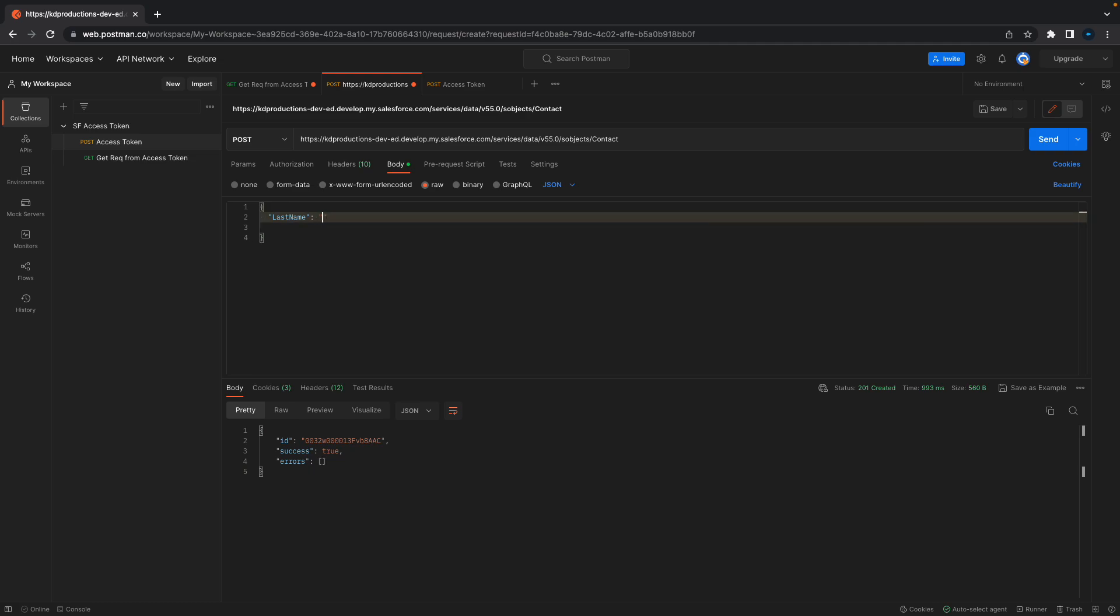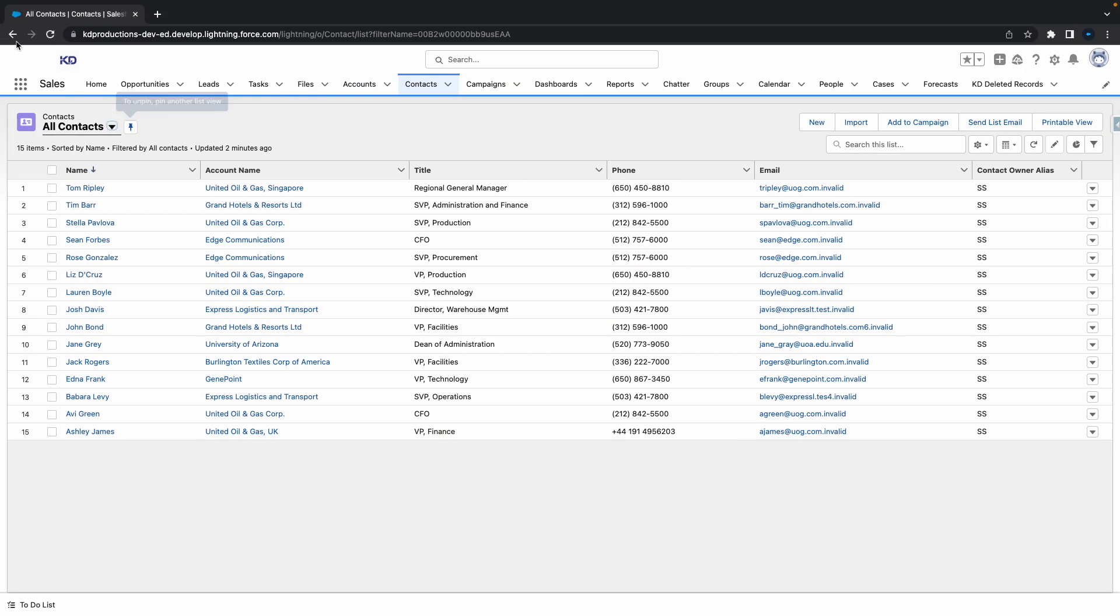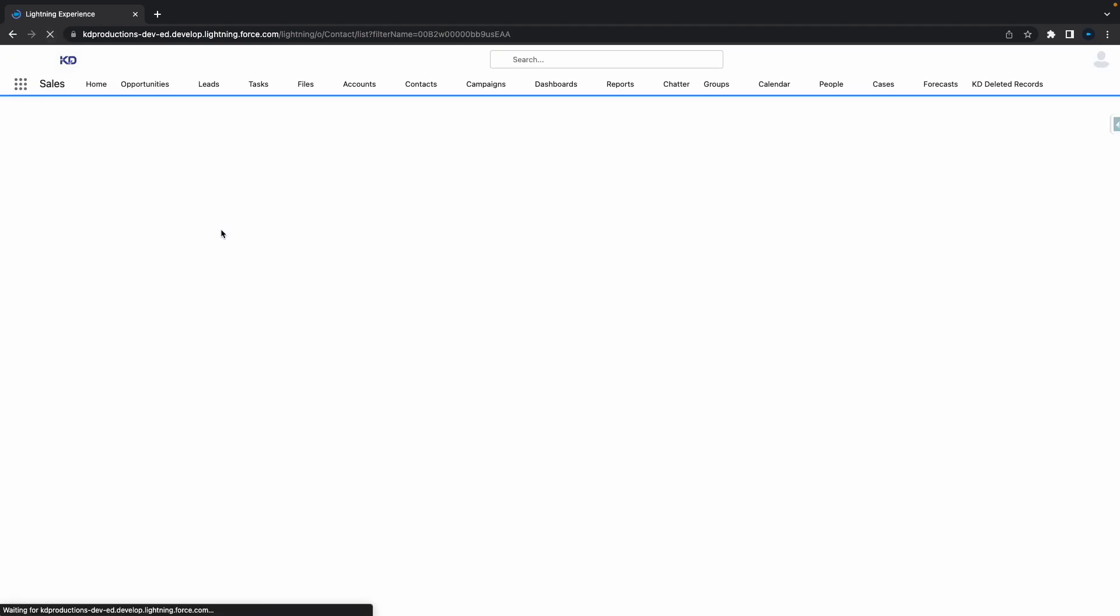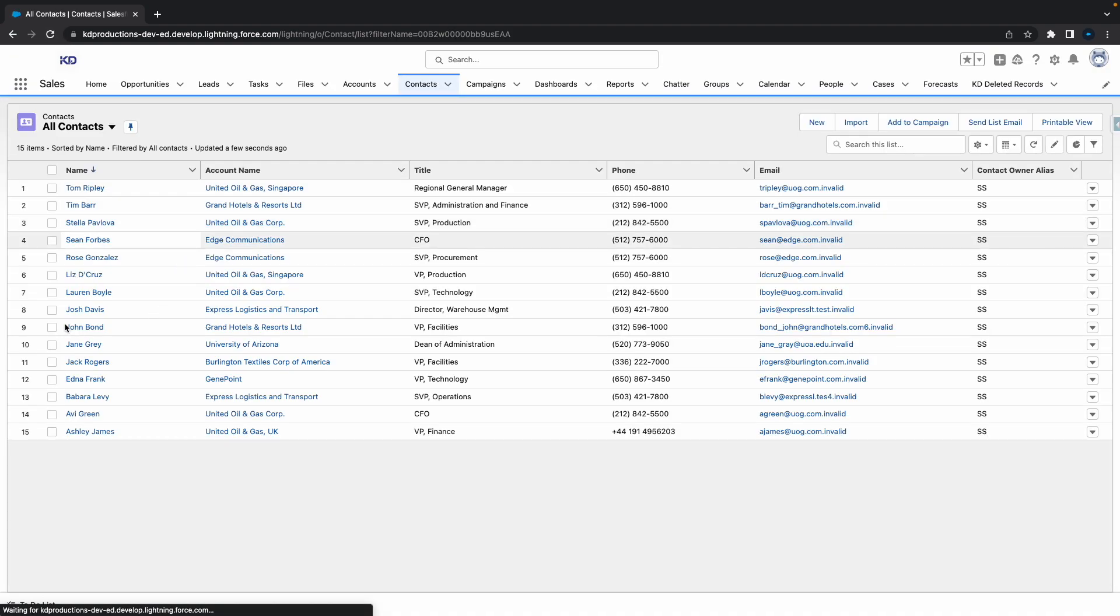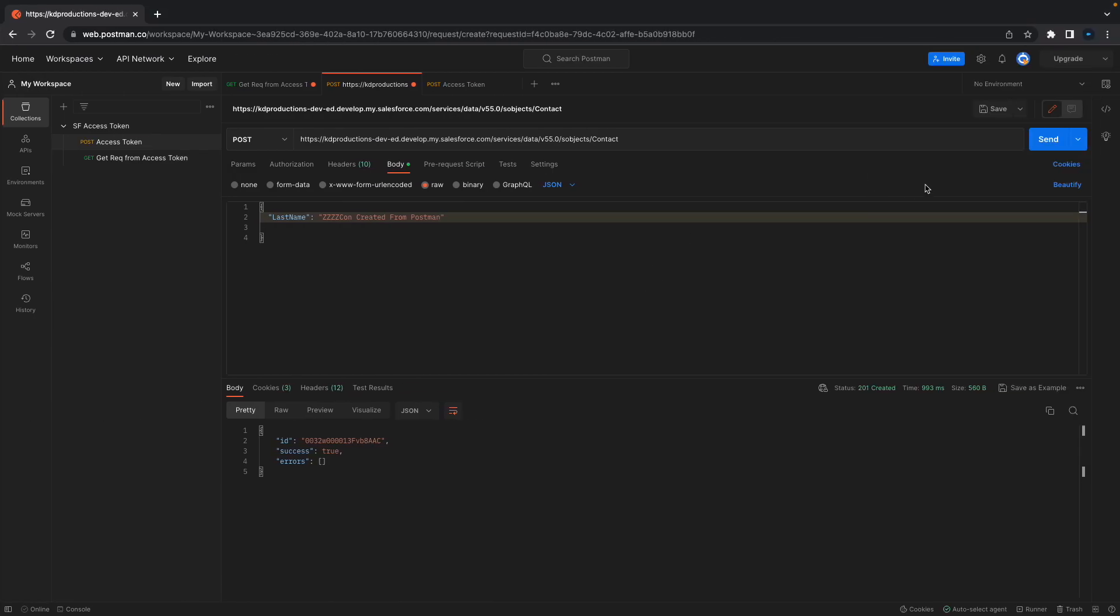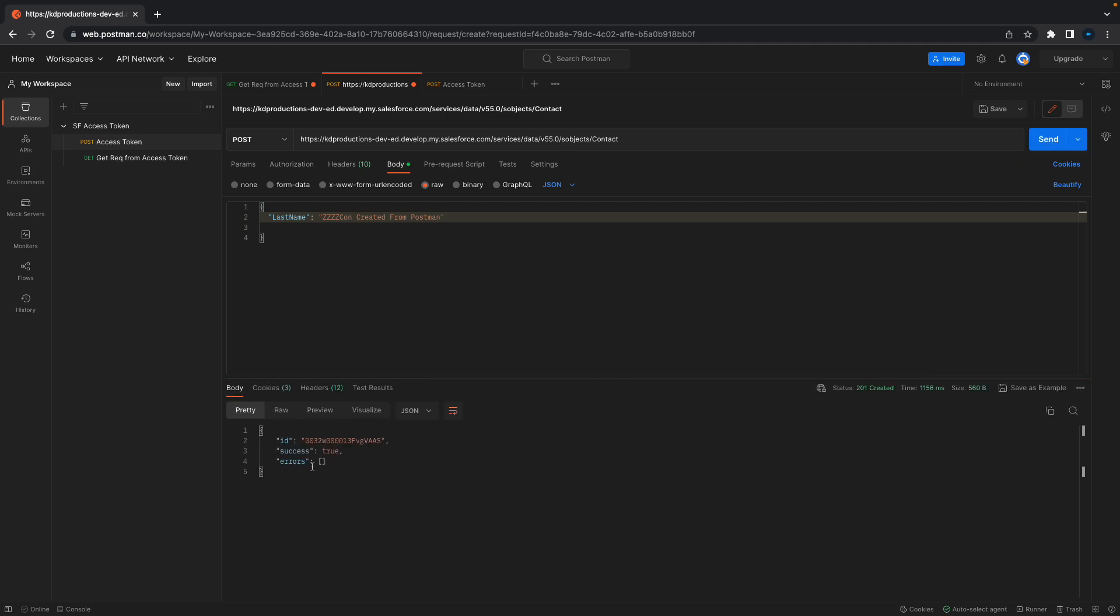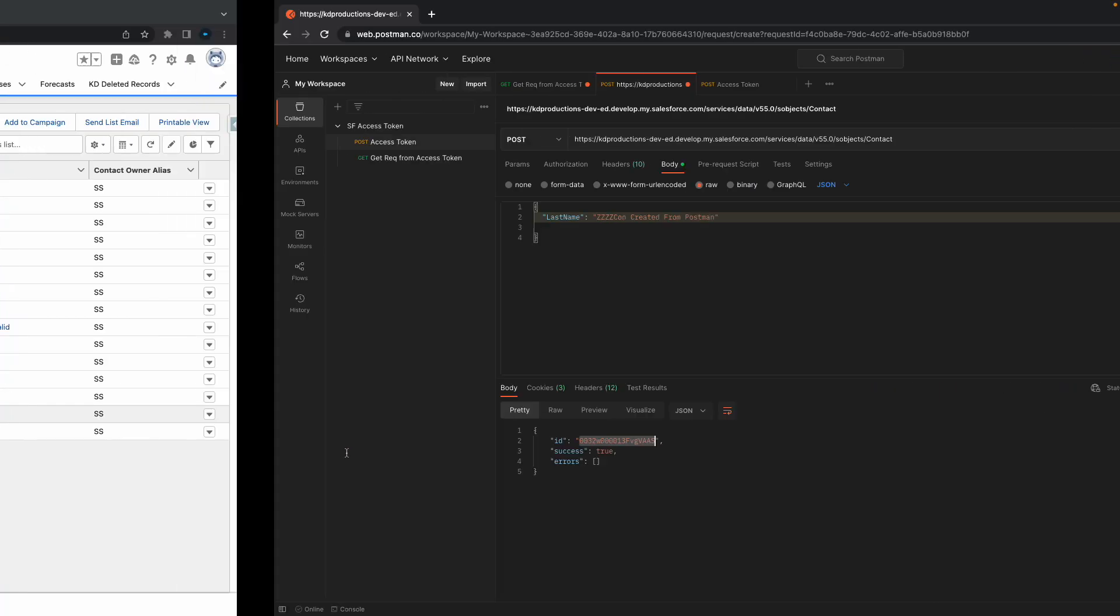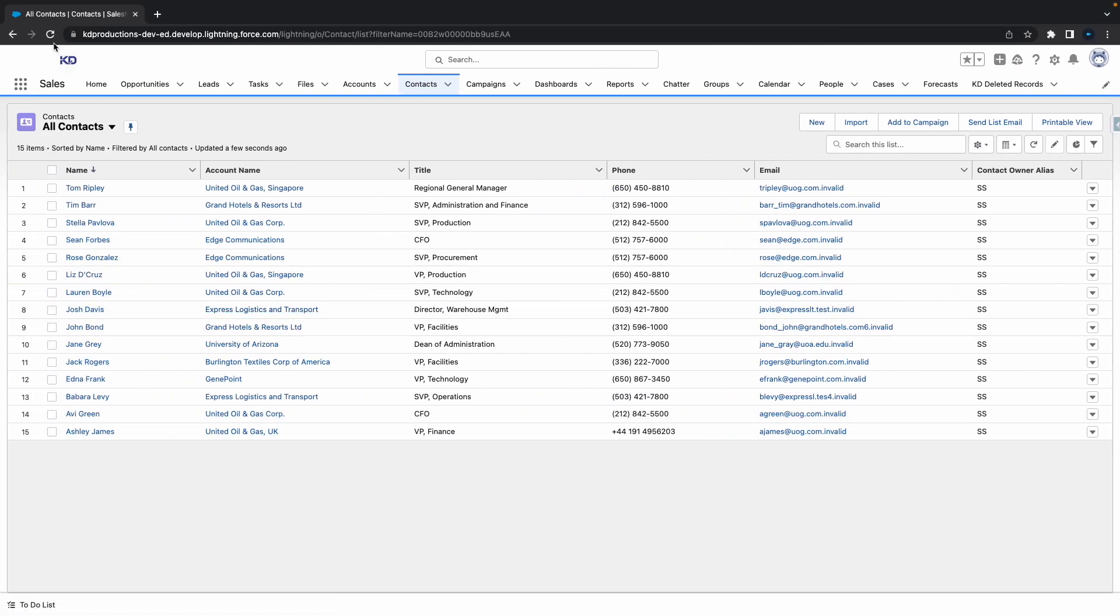For example, this one here I'm just going to call 'Contact Created From Postman'. If we go to my contacts, at the moment I've got 15 contacts here. So if I hit send, you can see we've got the ID here and success is true. If I refresh this, you can see we've got our new latest contact there.